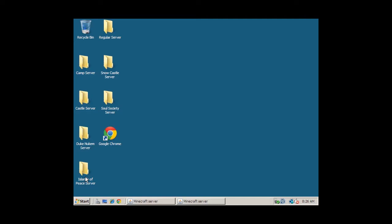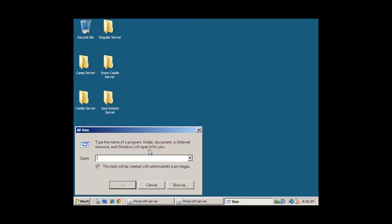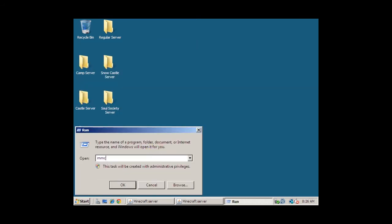So first off, what we're going to do is, after you've logged into the administrator, we're going to click on Start, and then Run, and here type in MMC and Enter.